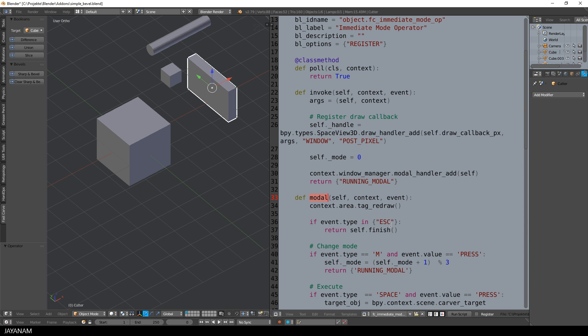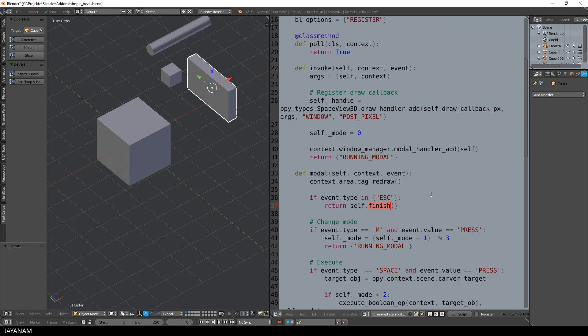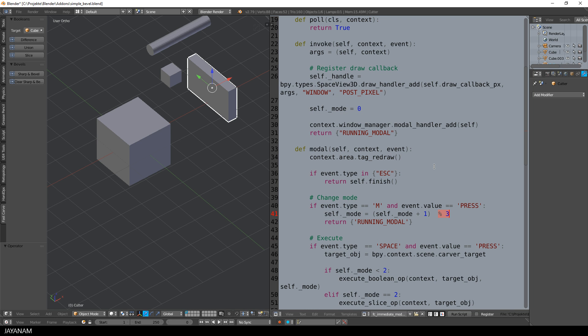And I will finish it when the escape key is pressed. And when the user presses the m key, I increase the value of the mode variable, but I use the modular operator to cycle it. So when the value is 3, I start again by 0. So the values can be 0...